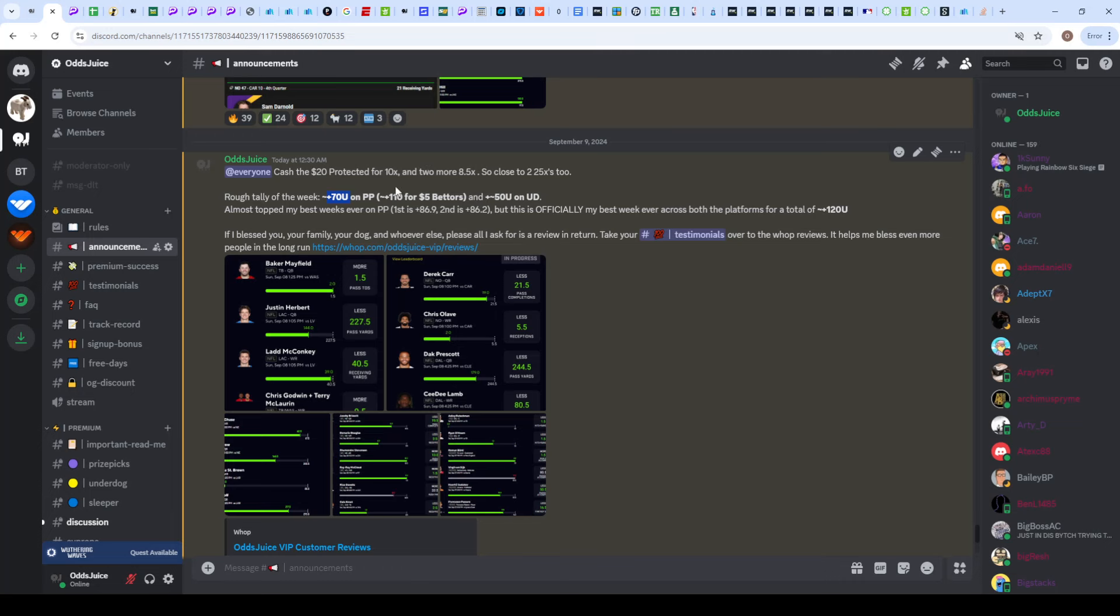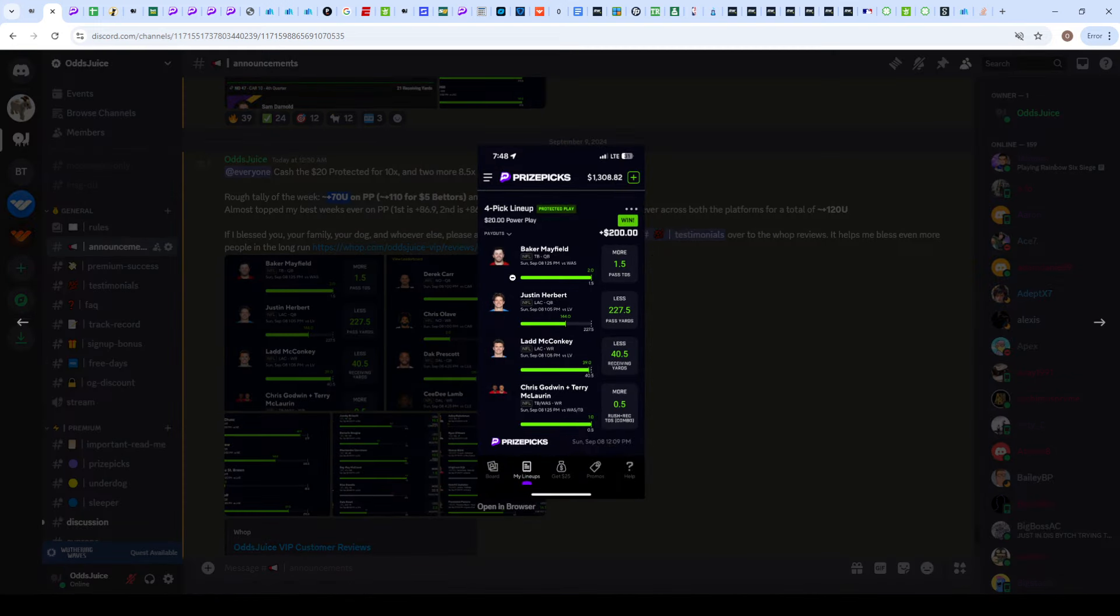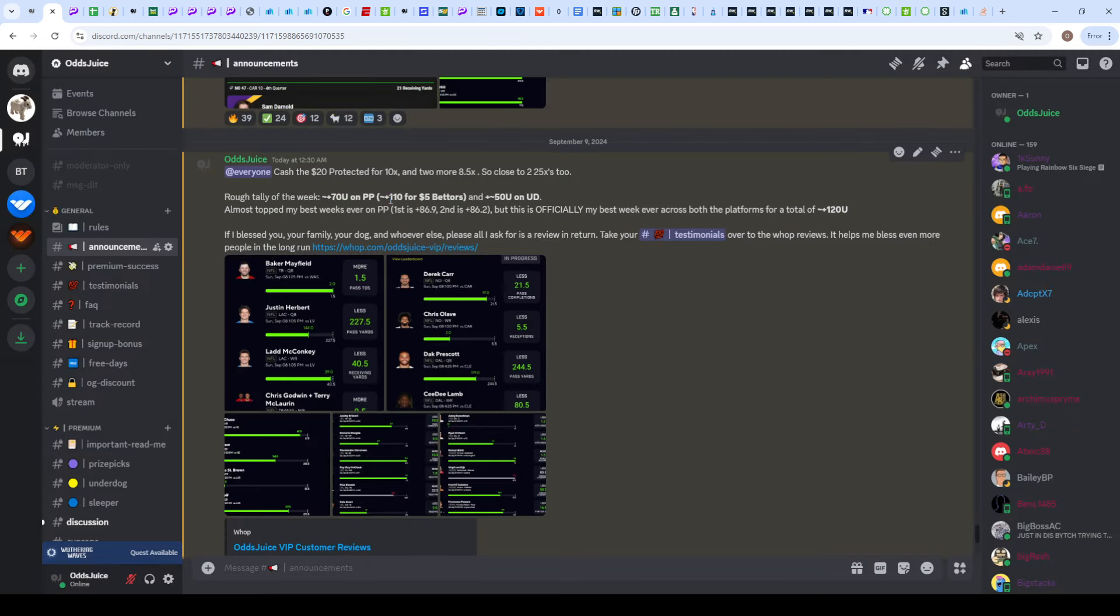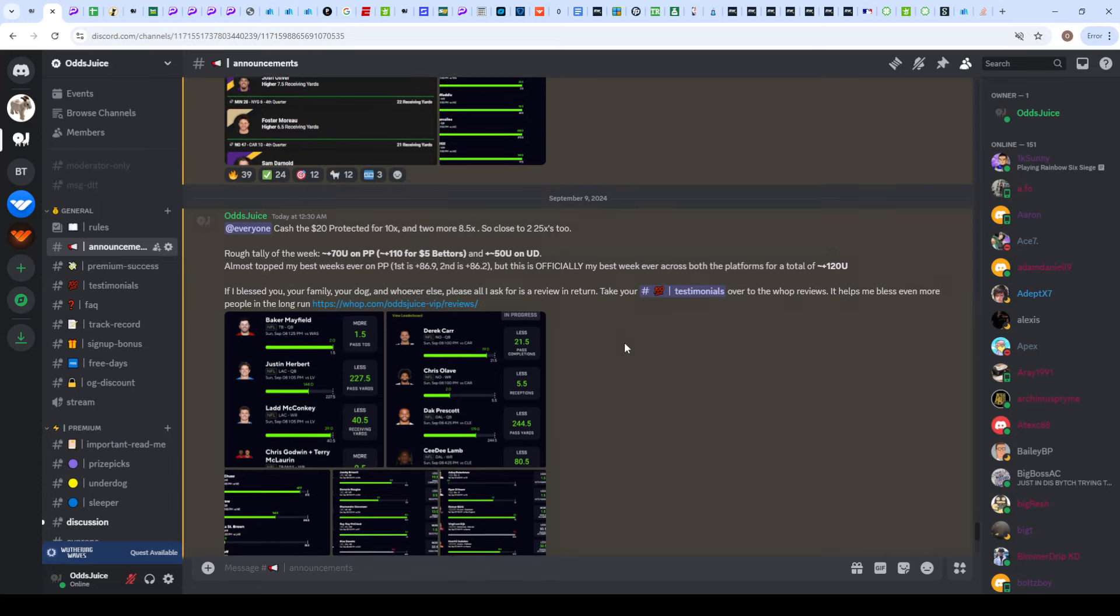For the full tally on PrizePicks was about plus 70 units, and on Underdog it's plus 50 units. A unit is whatever you're putting on a standard slip, so if that's five dollars, you made about $350 on PrizePicks and $250 on Underdog.